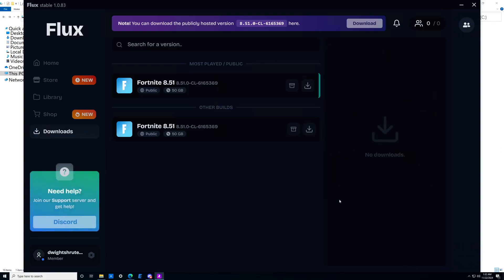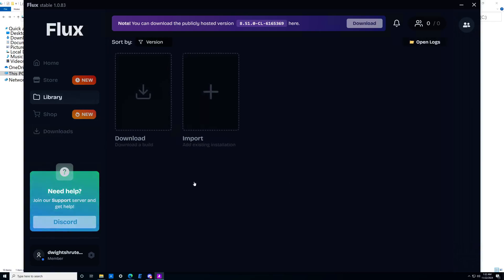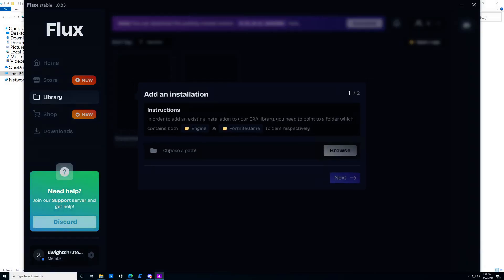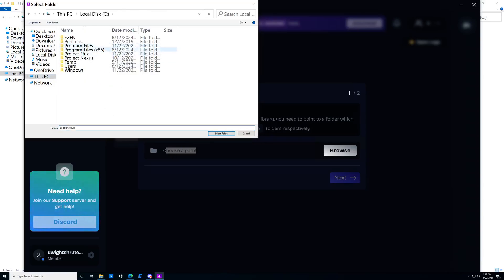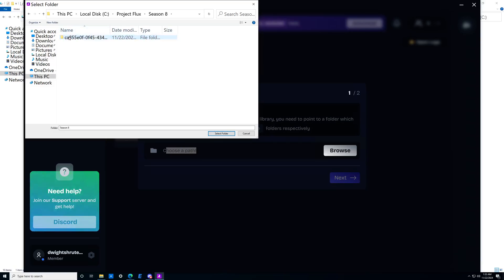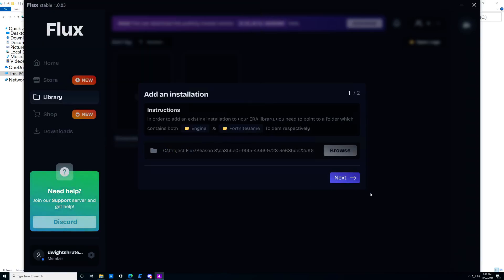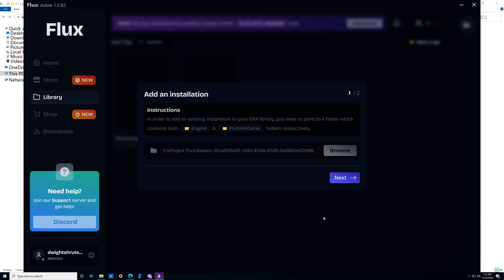Once the download finishes, moving into step five: it should show right here where you can just click play. But if it didn't work and it's not showing up, that's okay. Click the import button, then choose a path — this is why it's important to know where your files are. Click Browse, navigate to your Project Flux folder, then the Season8 folder, and there will be a random string of characters. Go one more layer in and select the folder that contains Engine and FortniteGame. Select that folder, click next, and you should see it pop up on your screen. Press the play button and start playing.